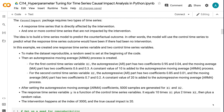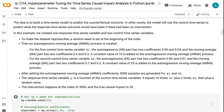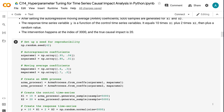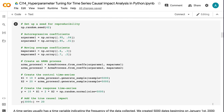The idea is to build a time series model to predict the counterfactual outcome. In other words, the model will use the control time series to predict what the response time series outcome would have been if there had been no intervention. In this example, we created one response time series variable and two control time series variables. To make the dataset reproducible, a random seed is set at the beginning of the code. Then an autoregressive moving average process is created.